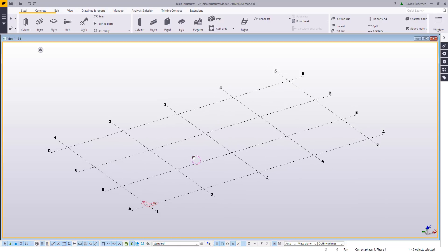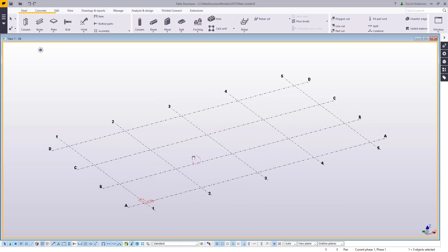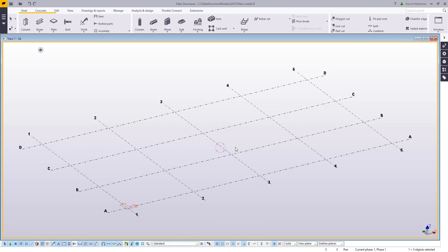A lot of times we'll get questions from people like, how do I get this custom deck shape in here? How do I get this cladding or gutters, all kinds of different shapes in here? A lot of stuff can be created through the profile catalog and through some other tools, but a lot of times you already have a DWG cross section to work with, or you can get one from a manufacturer's website. So I'm going to show you how you can use that.